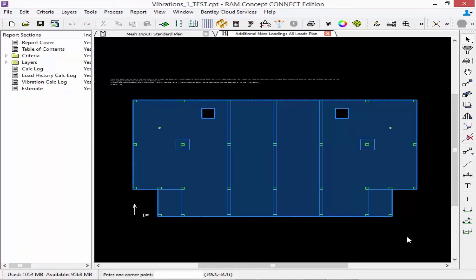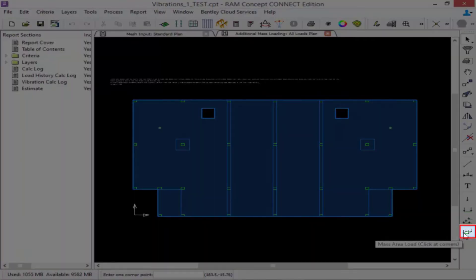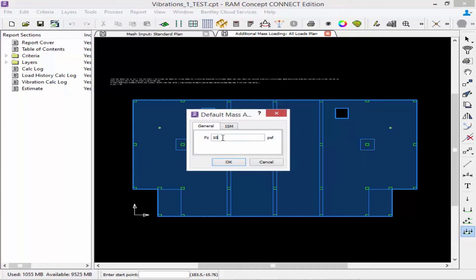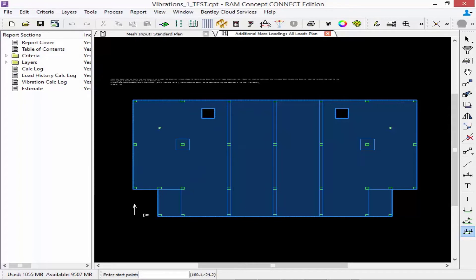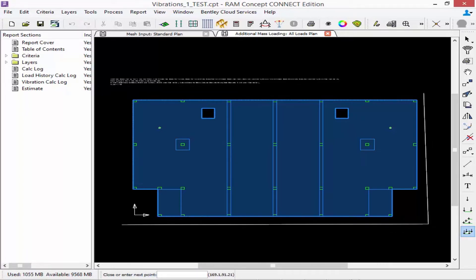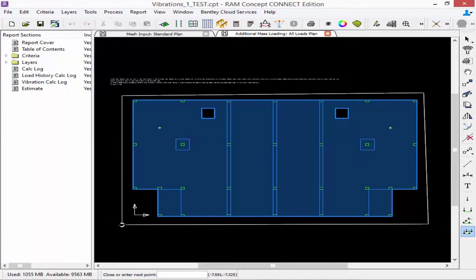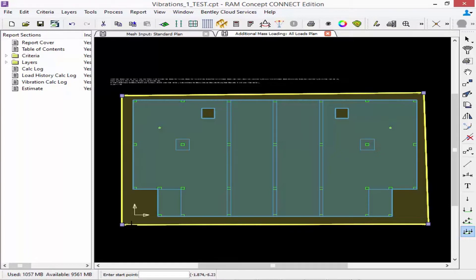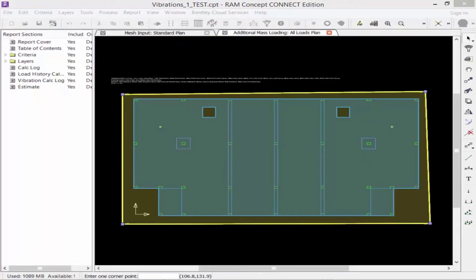For this exercise we're going to add an additional area load to be considered in the frequency calculations and the vibration analysis. In the layer-specific toolbar, double-click on the Mass Area Load icon and specify the quantity of mass — we will specify 10 pounds per square foot and then click OK. Using the cursor, model the loads on the plan. For this exercise we're going to go outside the slab boundary, and during the analysis RAM Concept will automatically trim this load to the edge of slab.